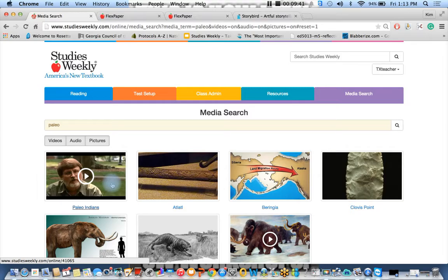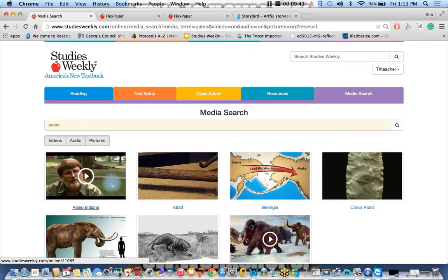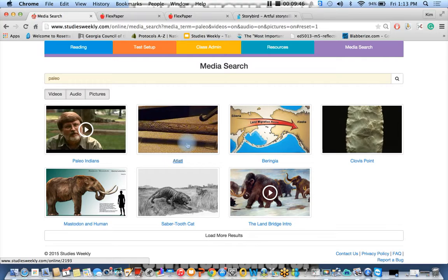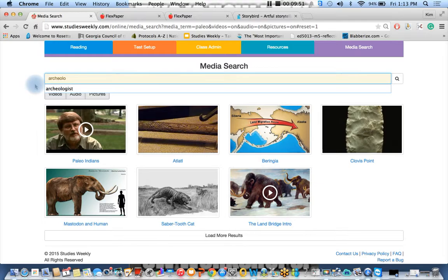Just click, and what do you know? We've got more. Here's that atlatl that we were talking about that you could use the primary source analysis tool with. Or if I wanted to talk about archaeologist, you click there and find more evidence.